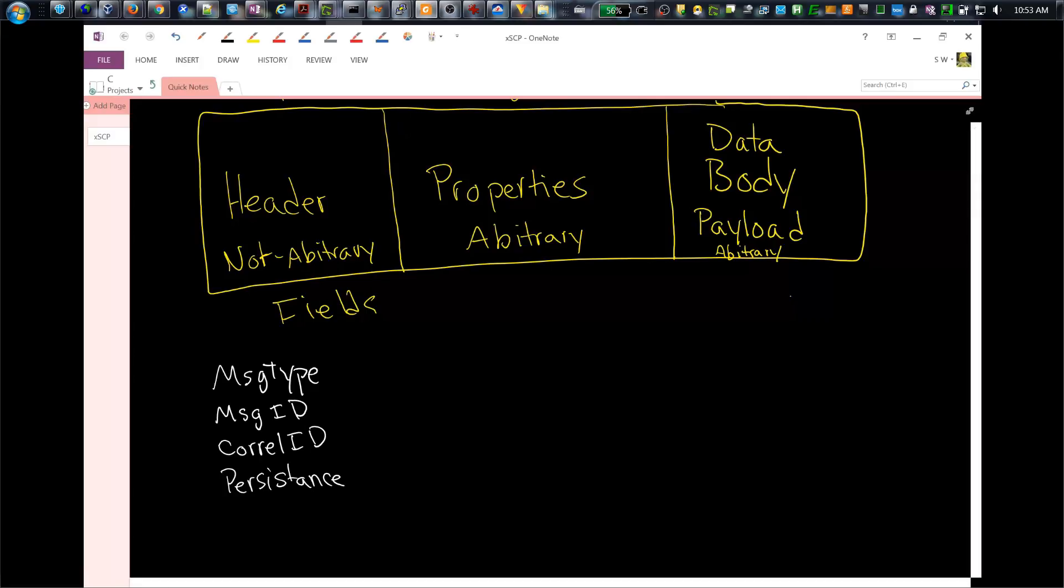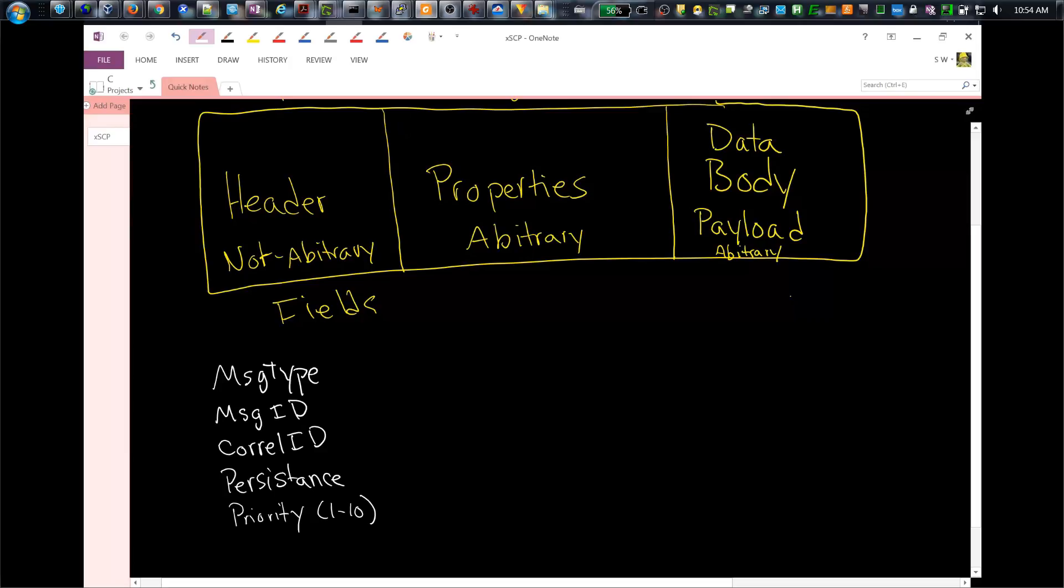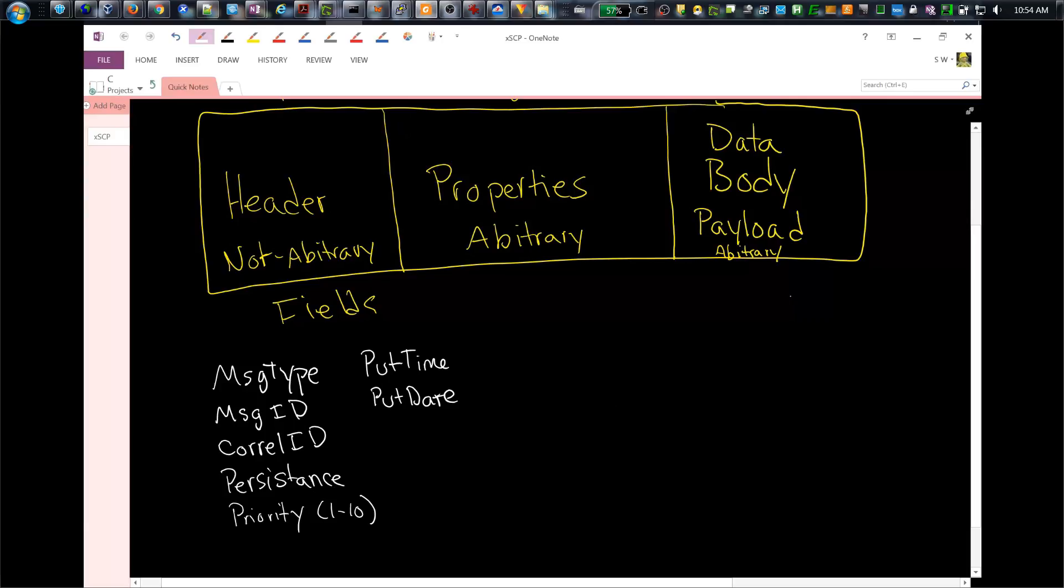You also have something called priority. The priority is essentially exactly what it sounds like. It's set from a value of 1 to 10. An administrator can define that messages are retrieved in priority order rather than the first in first out sequencing, which is more common. You also have put time and put date which essentially do what you would expect. When the message is put to a queue, these values are in UTC, universal coordinated time, or GMT, but definitely not the local time.